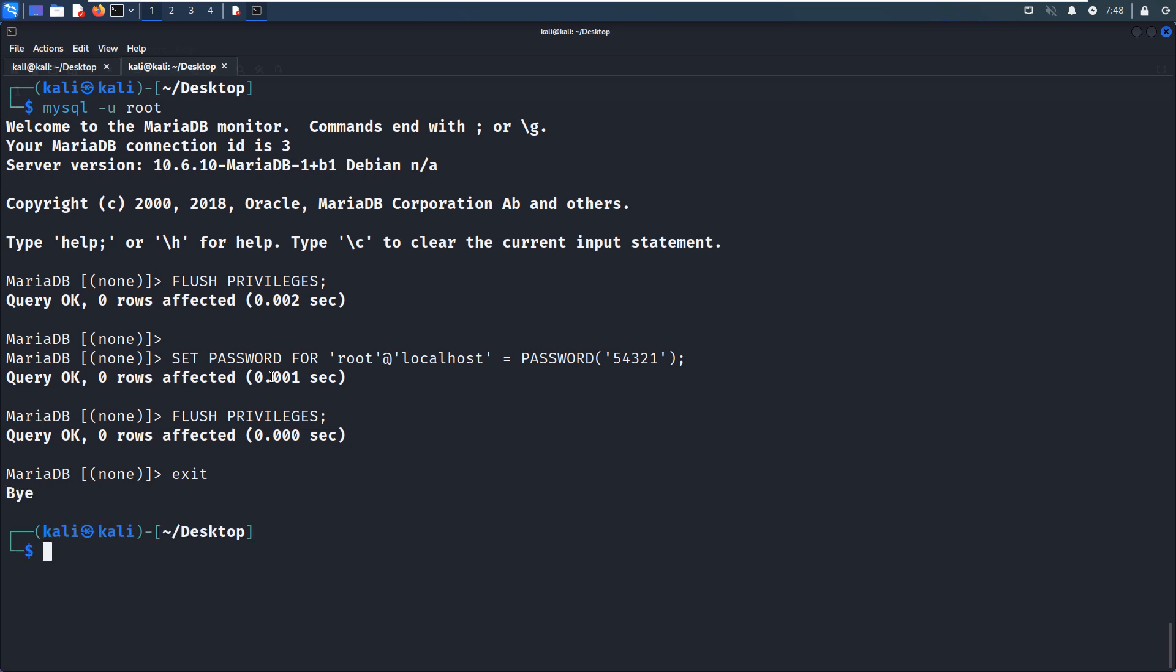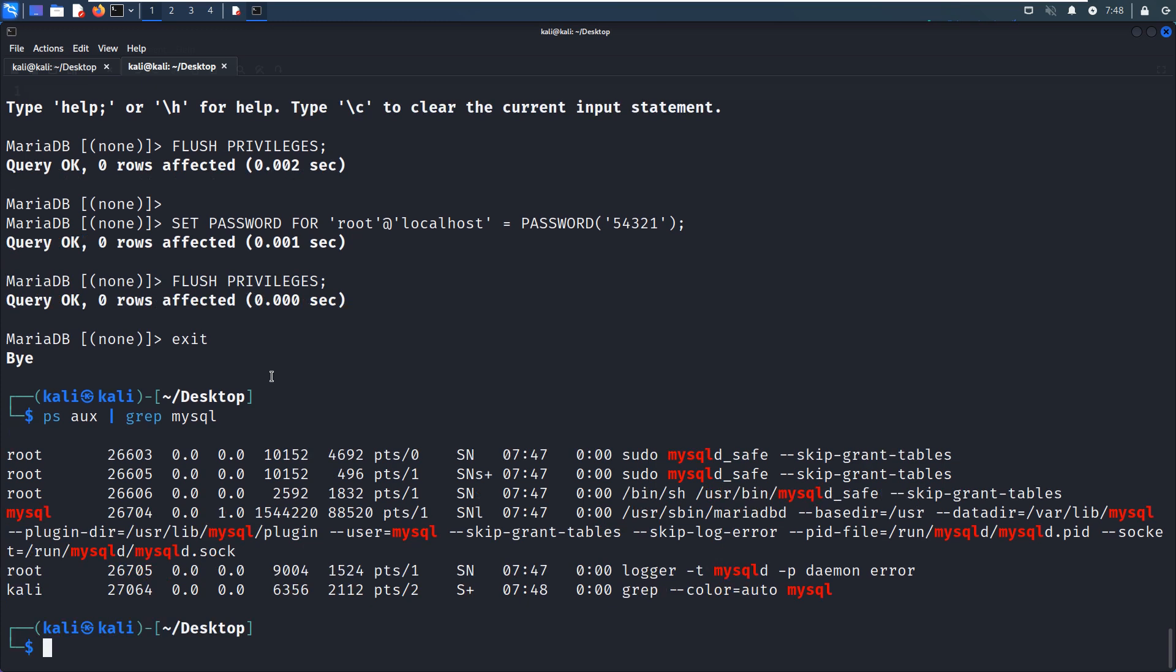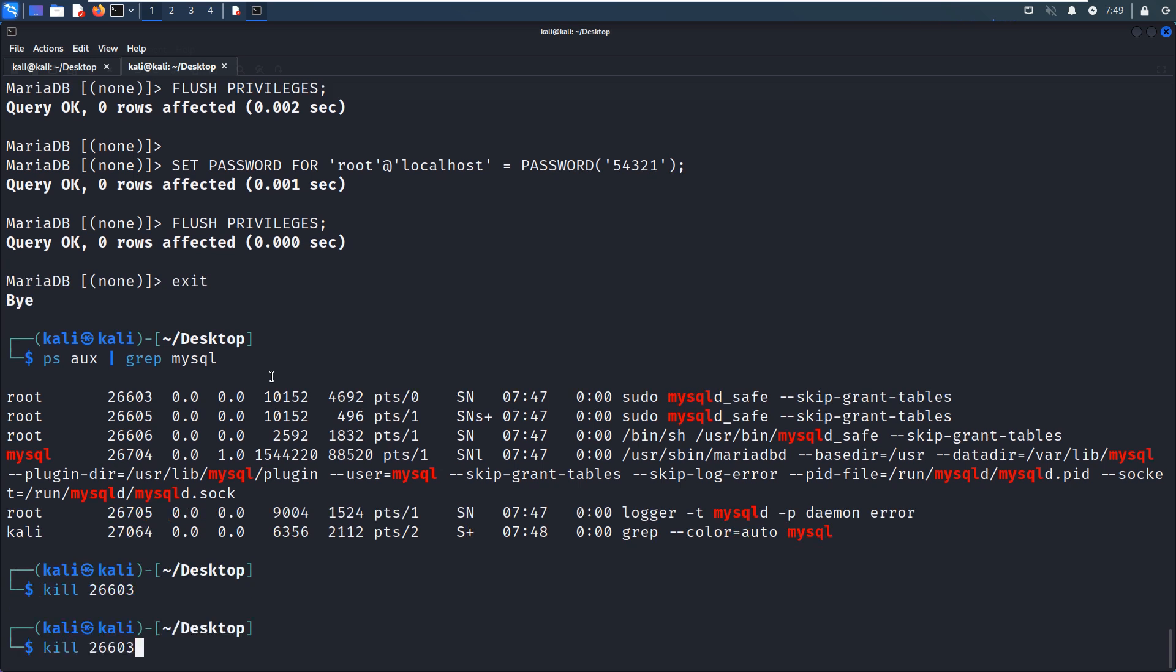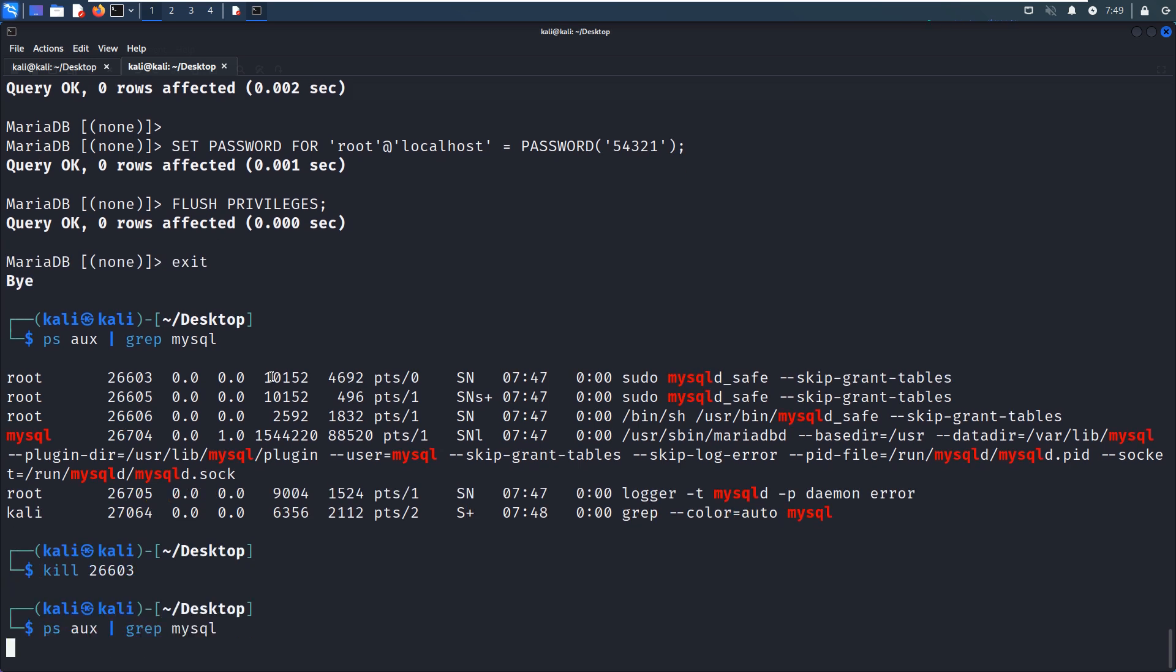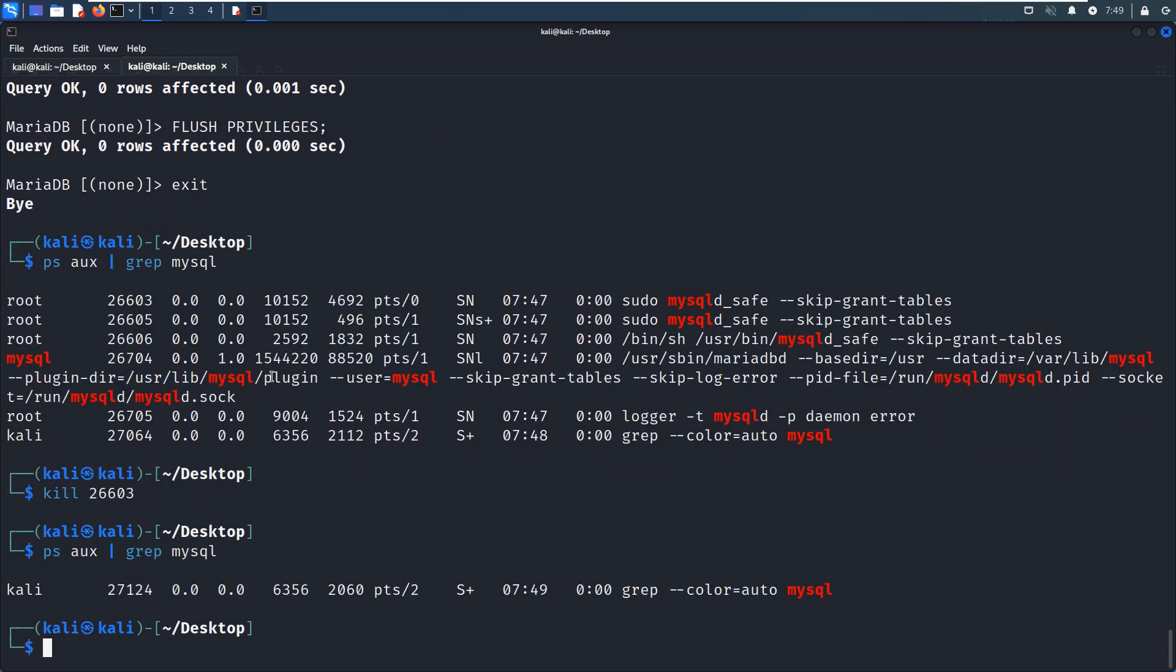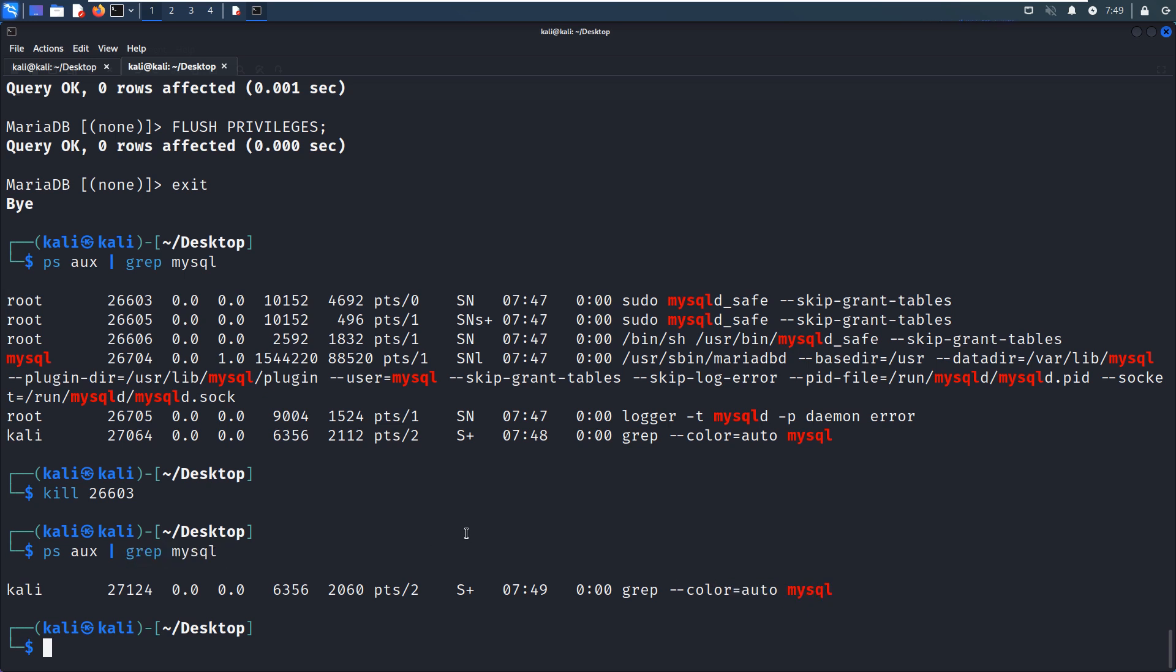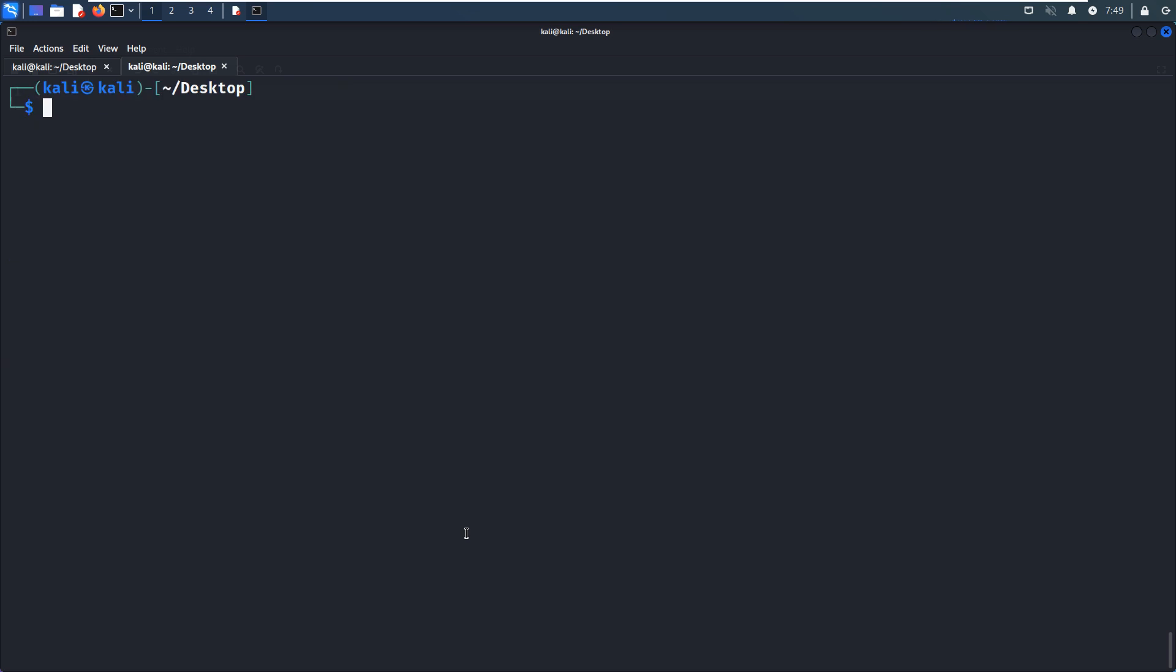So next, of course, again, we need to make sure all processes relating to MySQL have been stopped. So we can use PS command. It's not. So we need to kill such process. And now we can display, so no remaining processes relating to MySQL, except this one, the command itself. Okay, so now we can start our MySQL service normally.